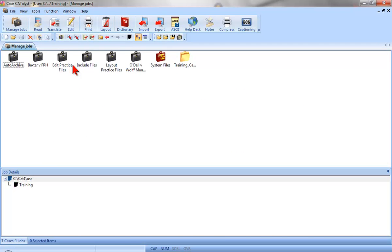You're ready to practice modifying the values for headers and footers in a layout. Go into the training user and follow the directions for Exercise 4 in the Layout Practice document.